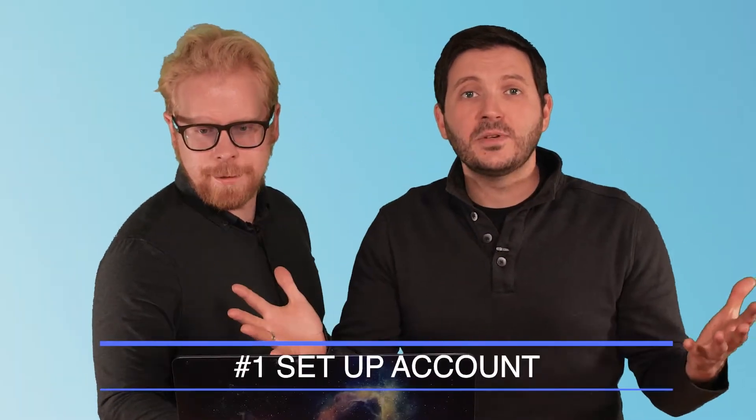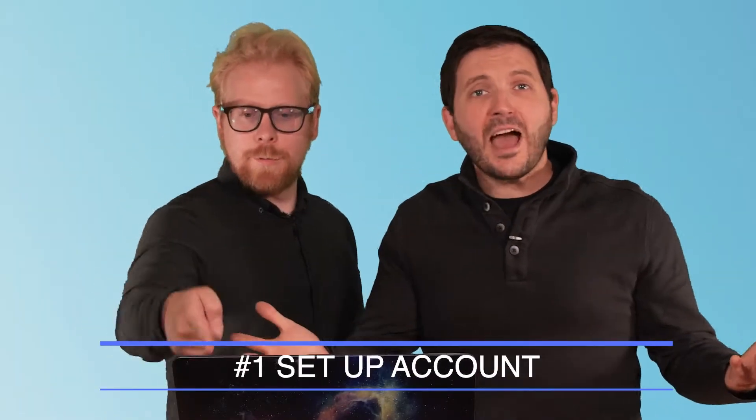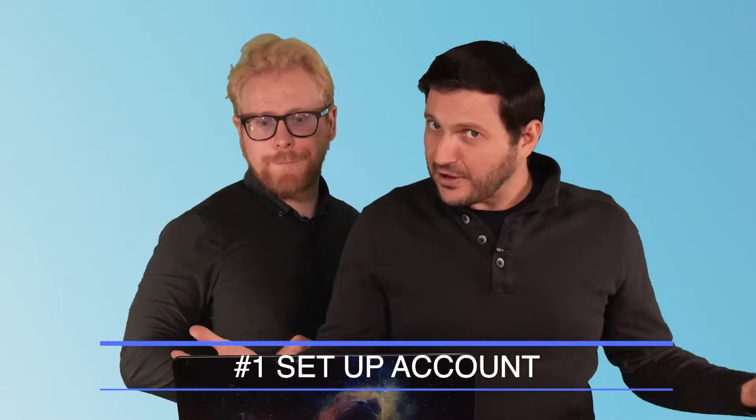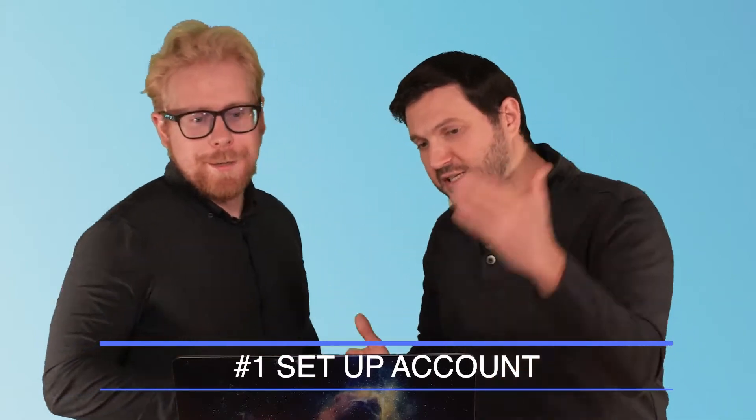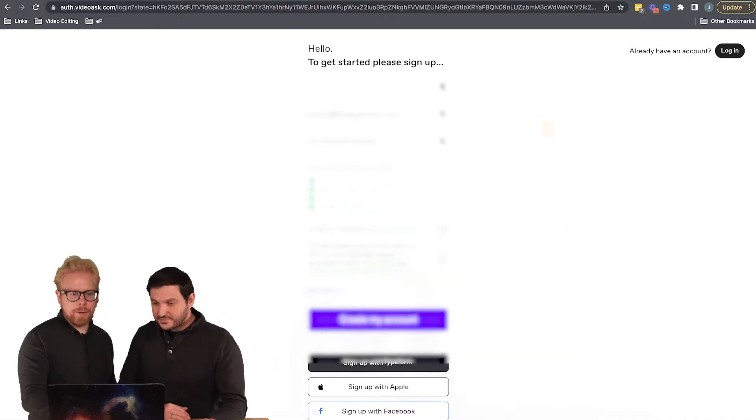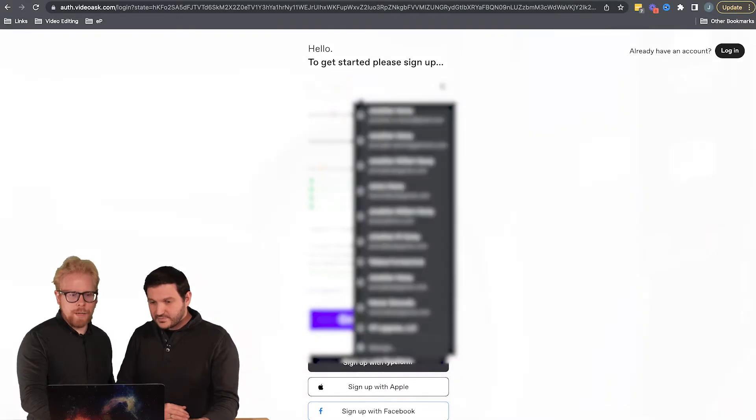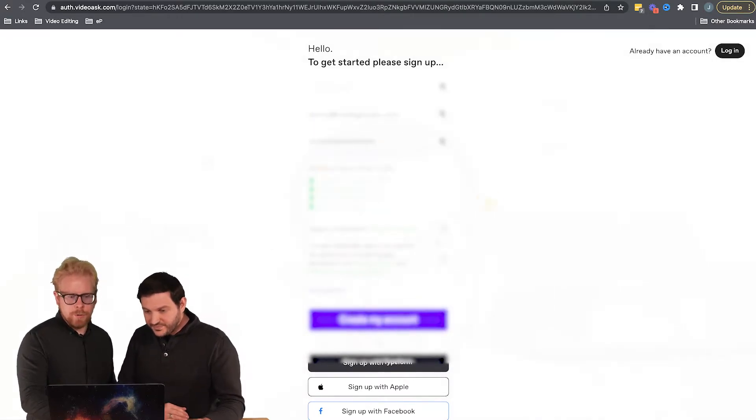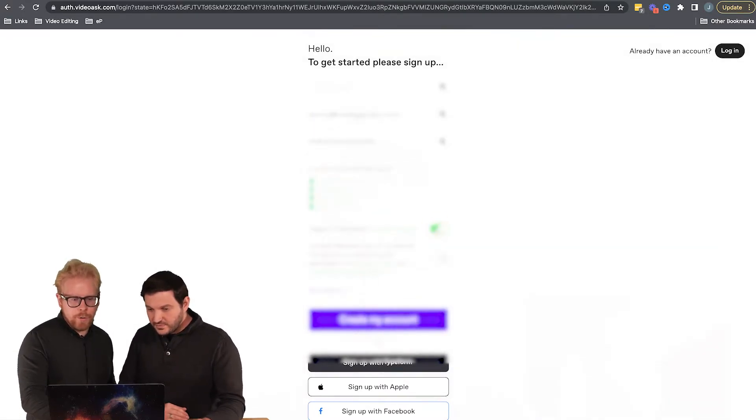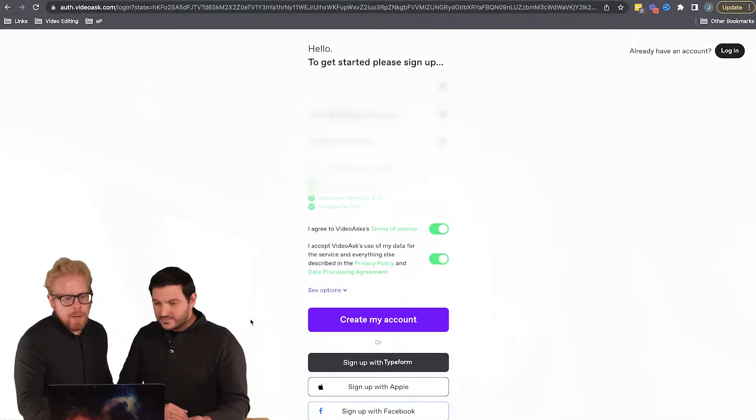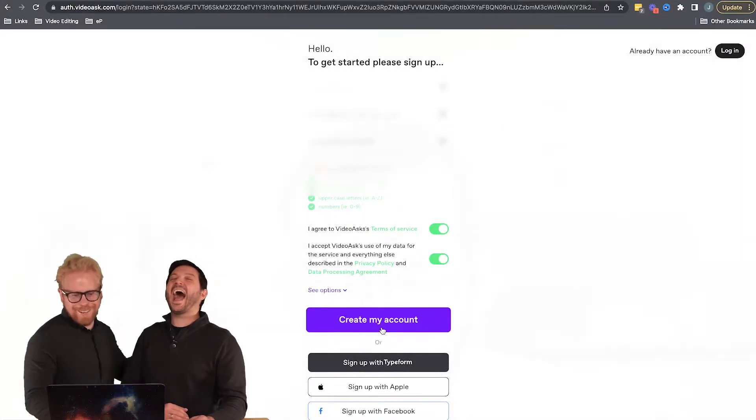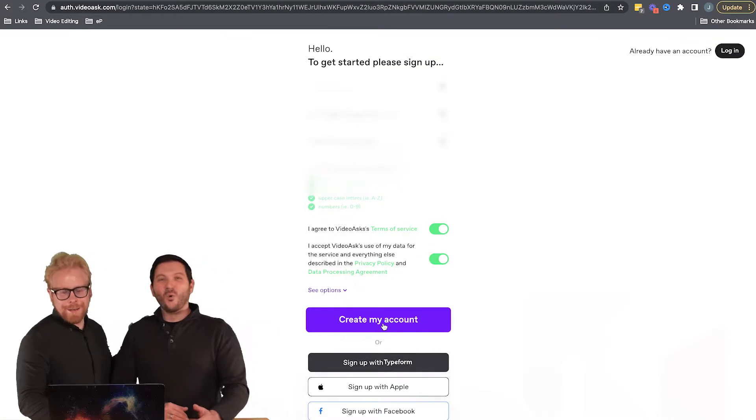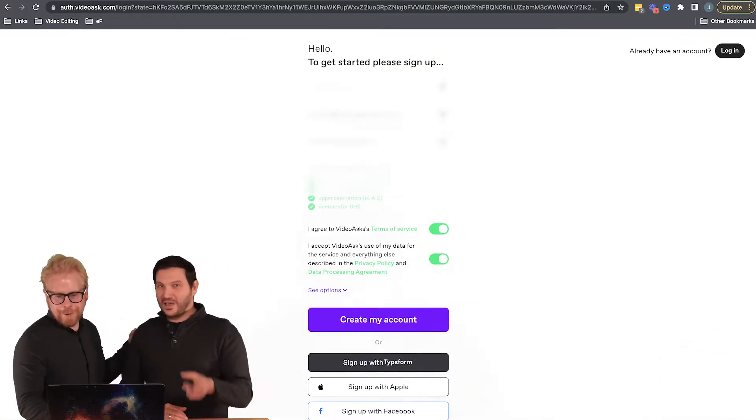The first thing that you have to do is set up an account. VideoAsk does have paid options, but like you've heard us say in other videos, we always recommend: always start with the free. Don't pay for it until you need it. Here's what you're going to do: you click on that sign up, you're going to add your name, your email, your password, you're going to agree to the terms, and then create your account.